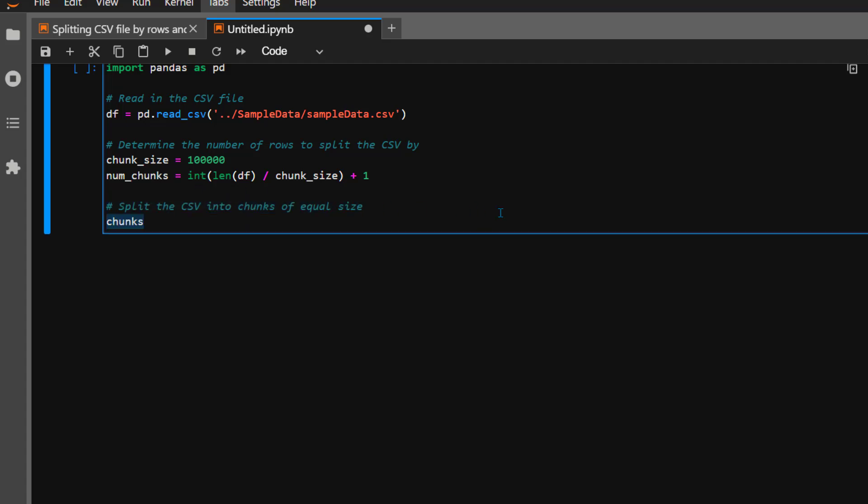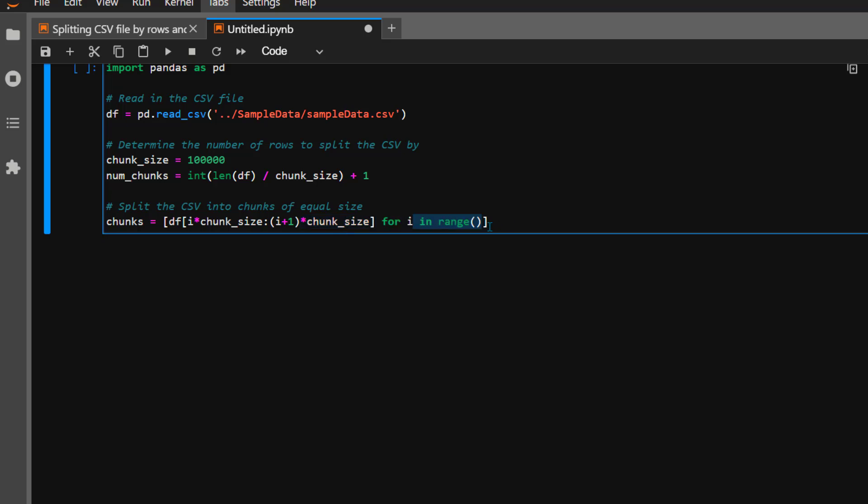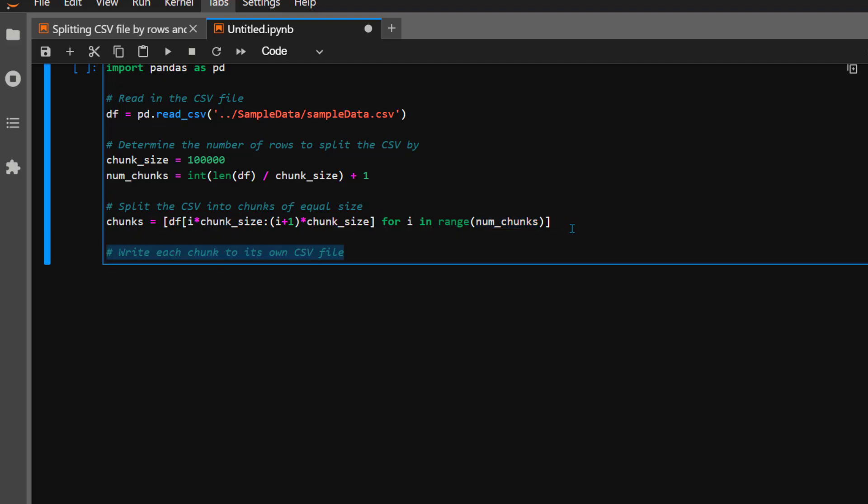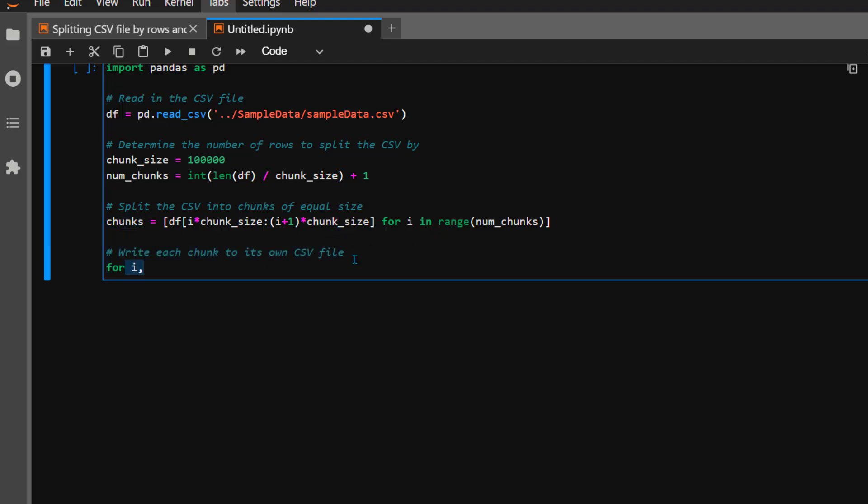Now it becomes very simple. We create a for loop, and inside the for loop we're going to read one chunk at a time. That means reading from 0 to 100,000, then 100,001 to 200,000, and so on. We'll split the dataframe into 100,000 row chunks and store them. It's a very simple for loop; if you go through the code it's very intuitive. Once I run this, chunks will be created with 100,000 rows at a time.